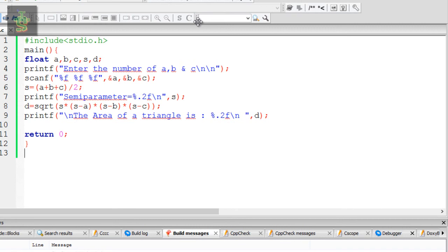This is how to find a triangle area. If you like this tutorial, please like, comment, and subscribe to my channel. Thank you.